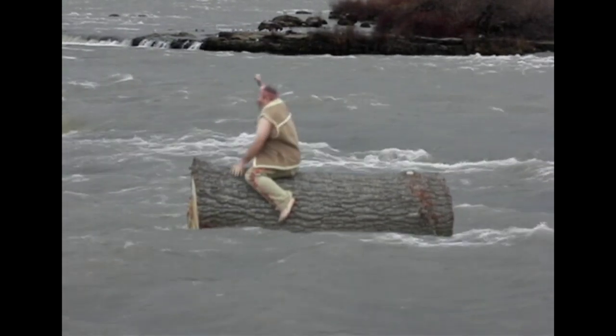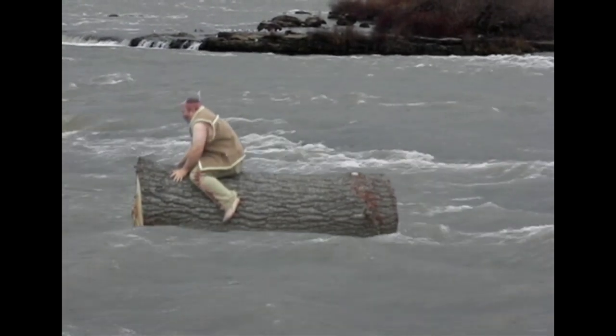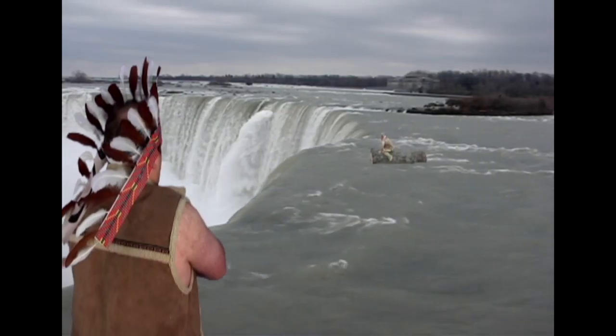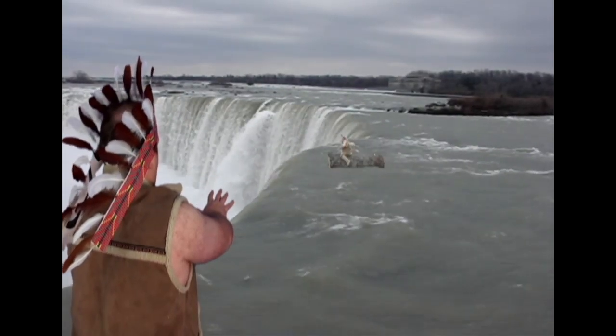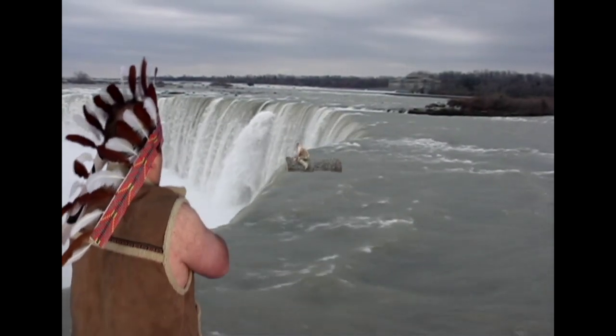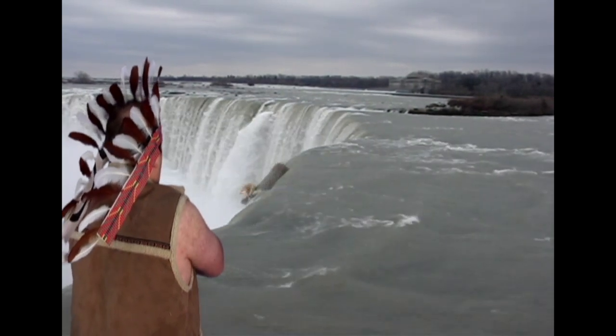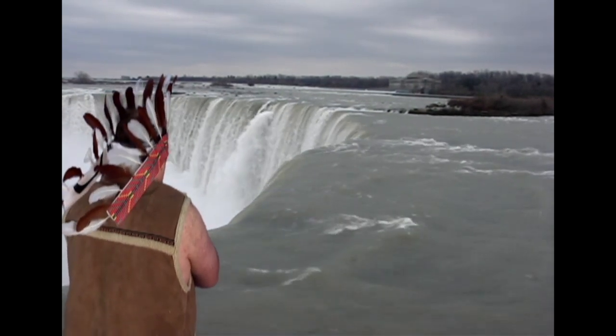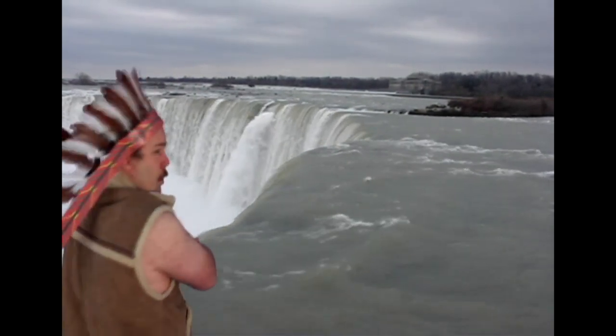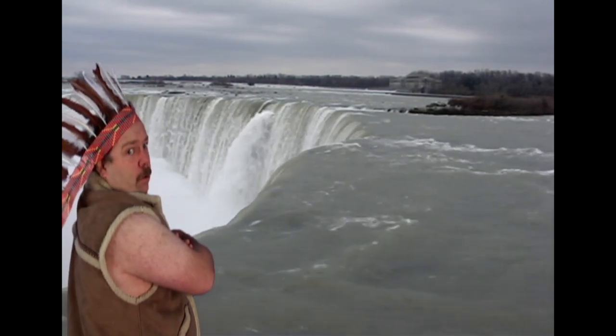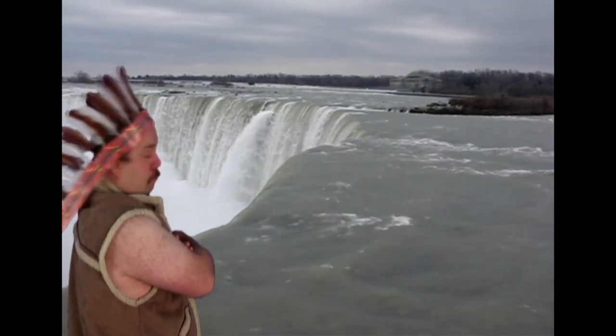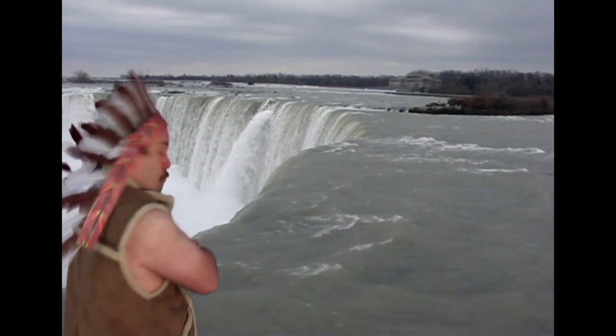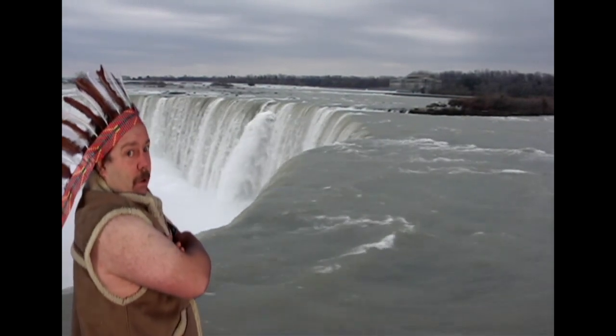Indian brave Niagara proving manhood. Niagara swift like horse, strong like buffalo, brave like bear, but dumb like stick, and heavy like stone.